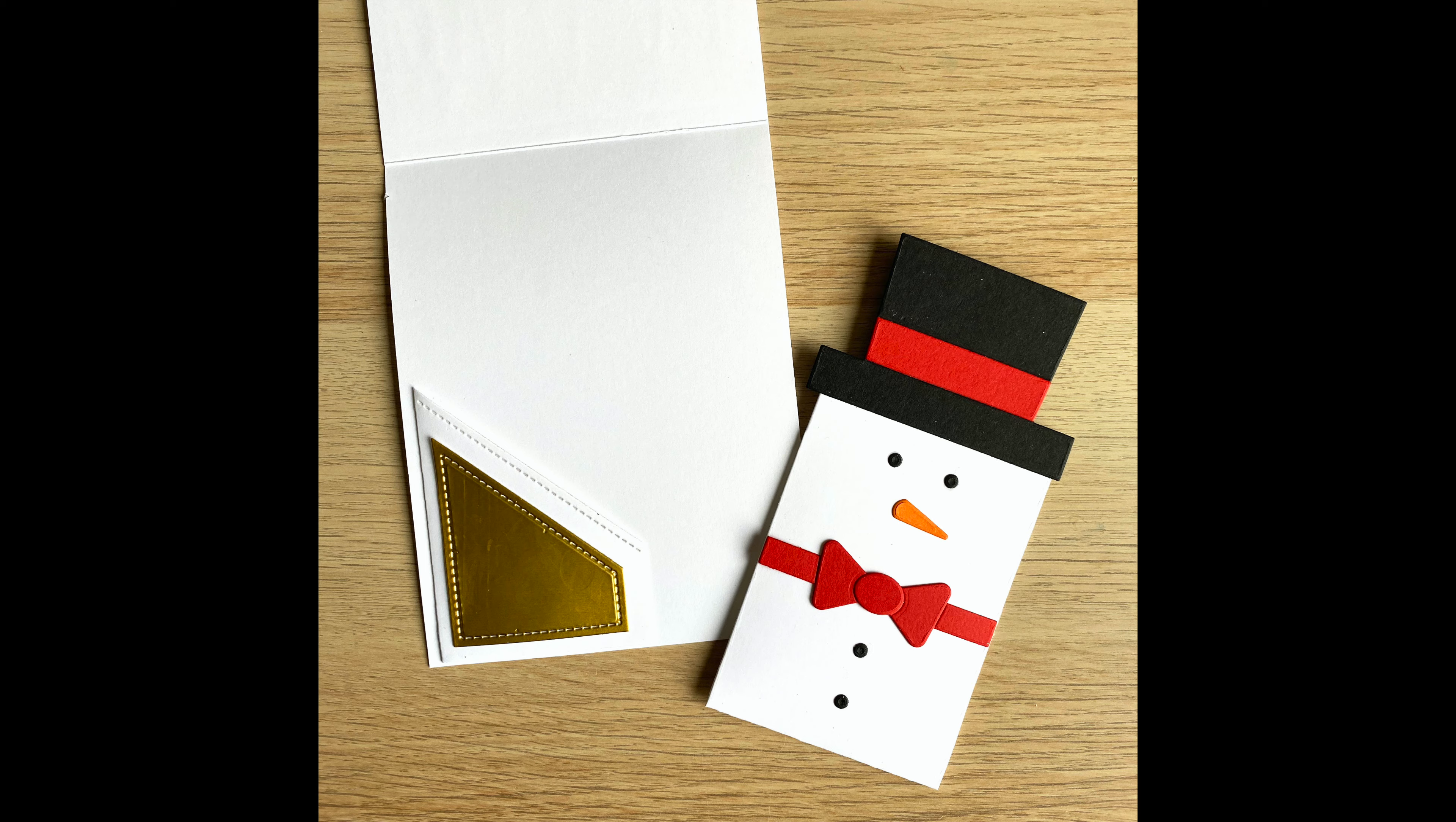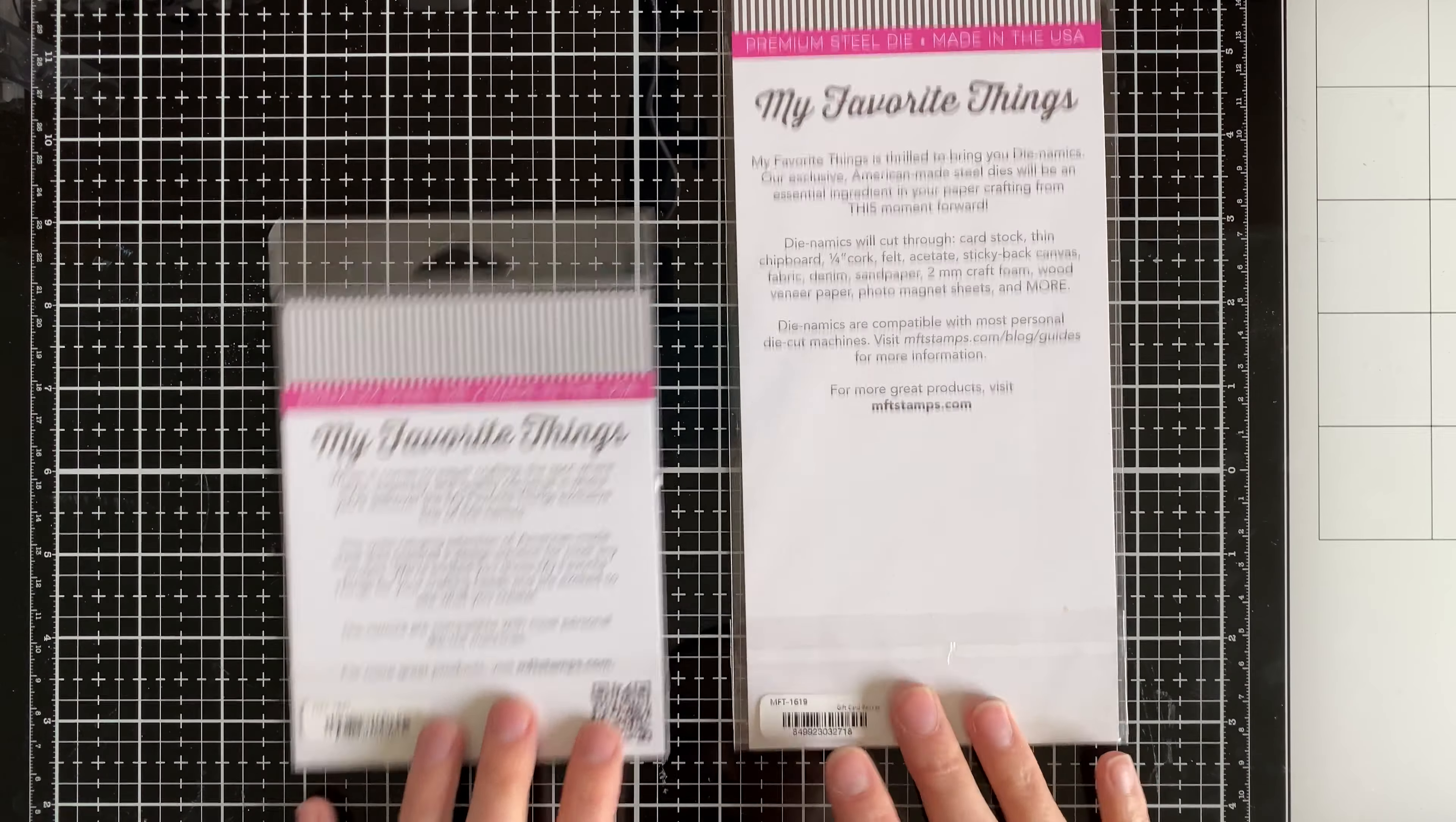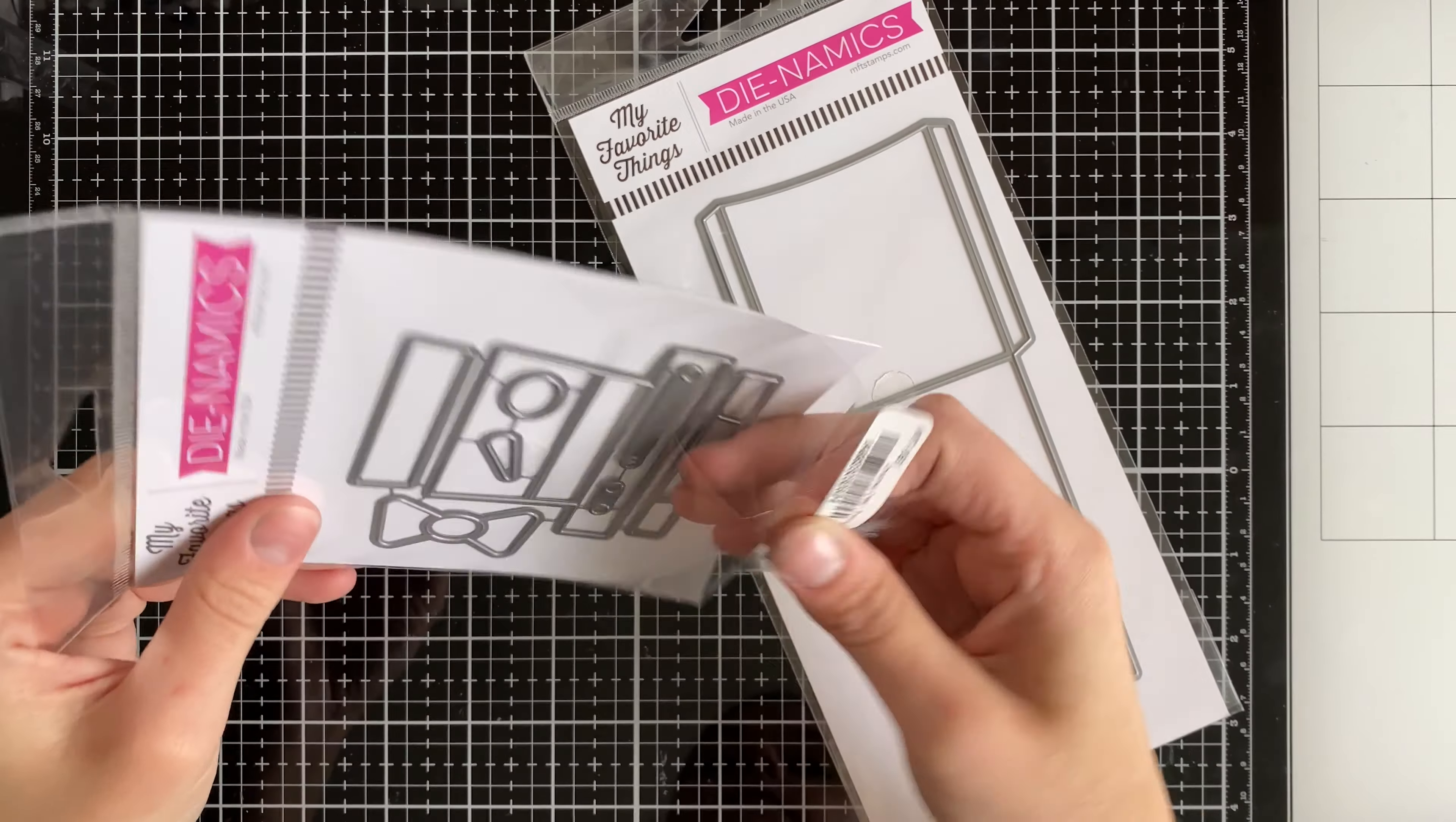Today I wanted to talk about gift cards and how we can make some creative gift card holders. I'm going to be checking out these two new dies from My Favorite Things. One is the gift card pocket die, which can be really used all the time.